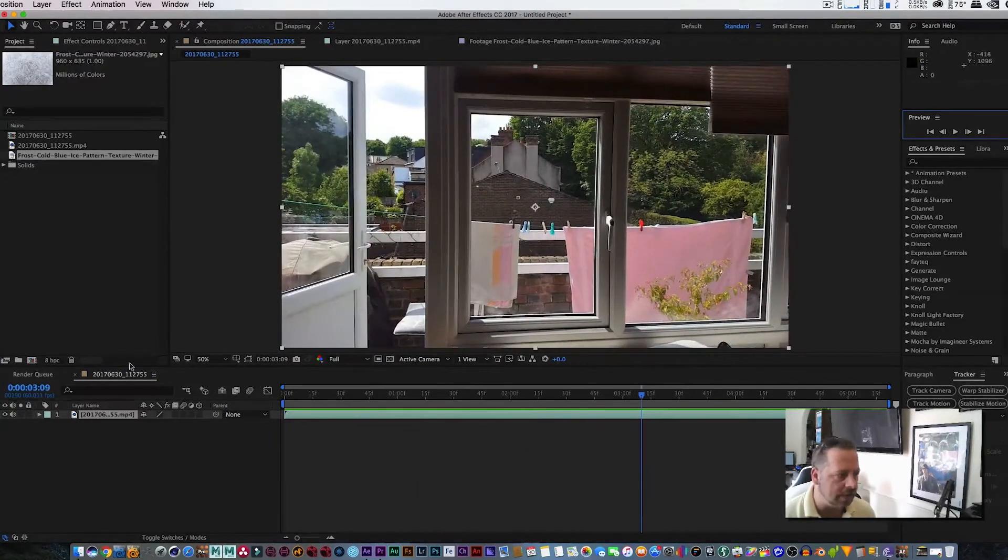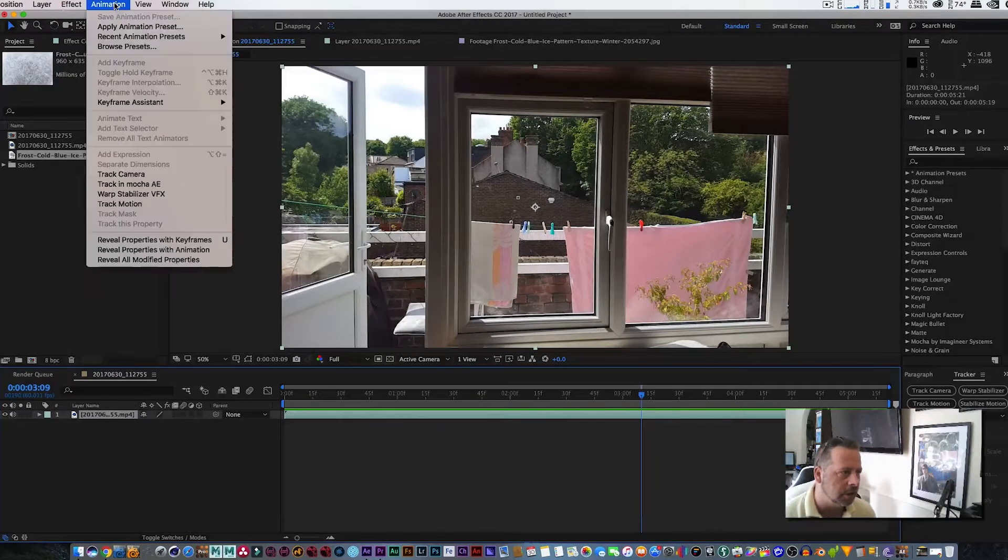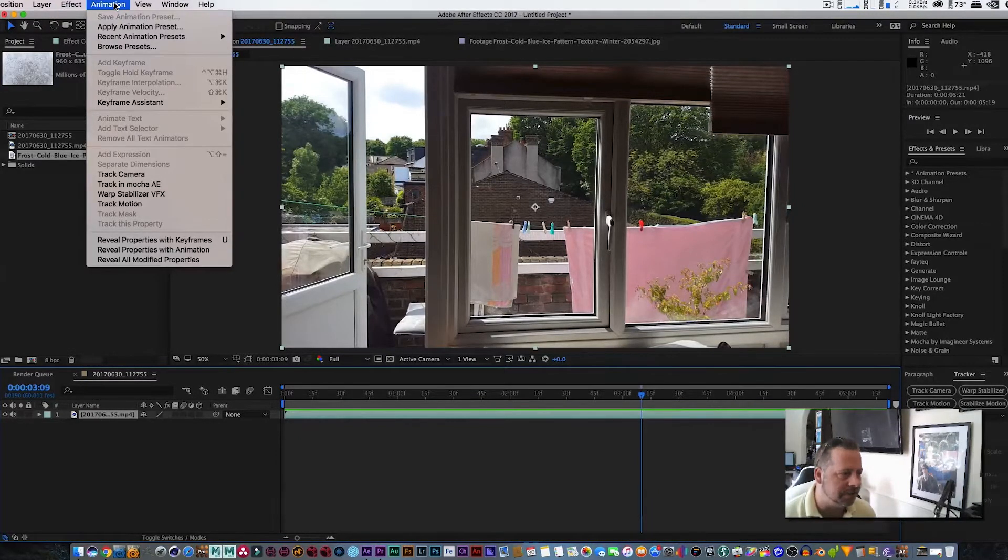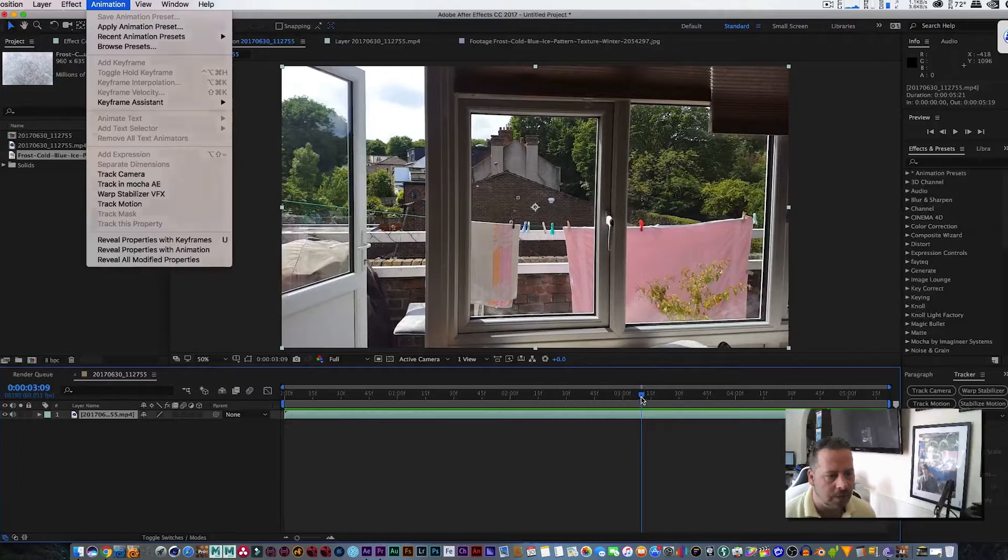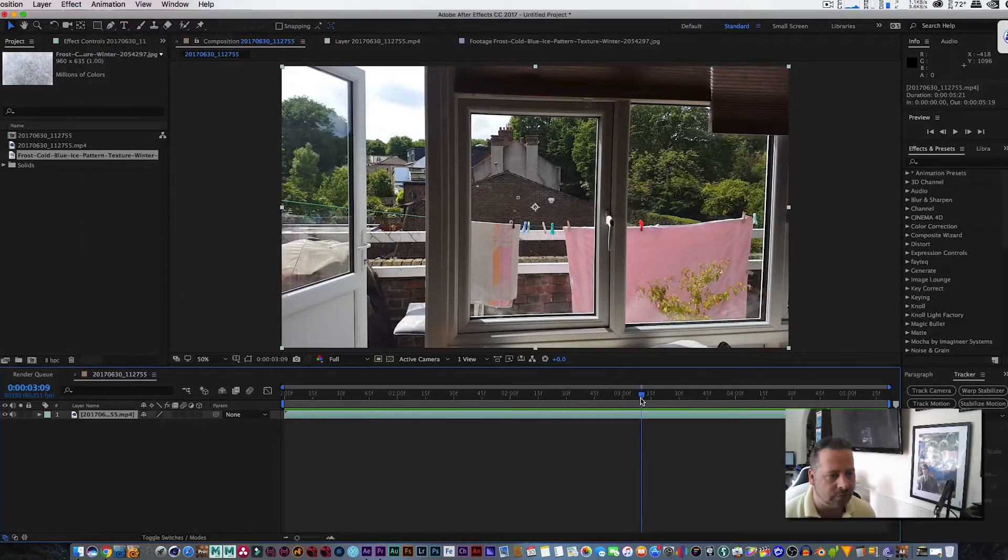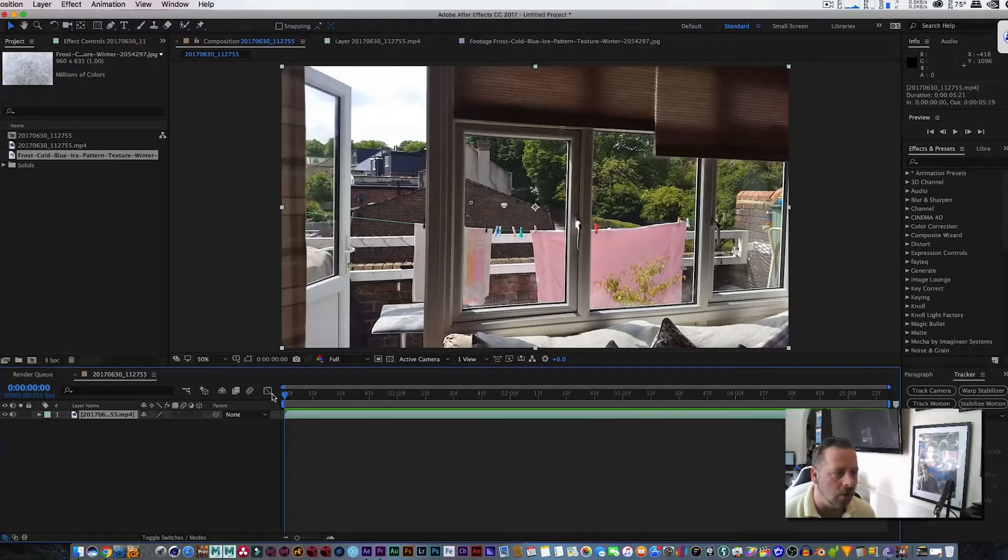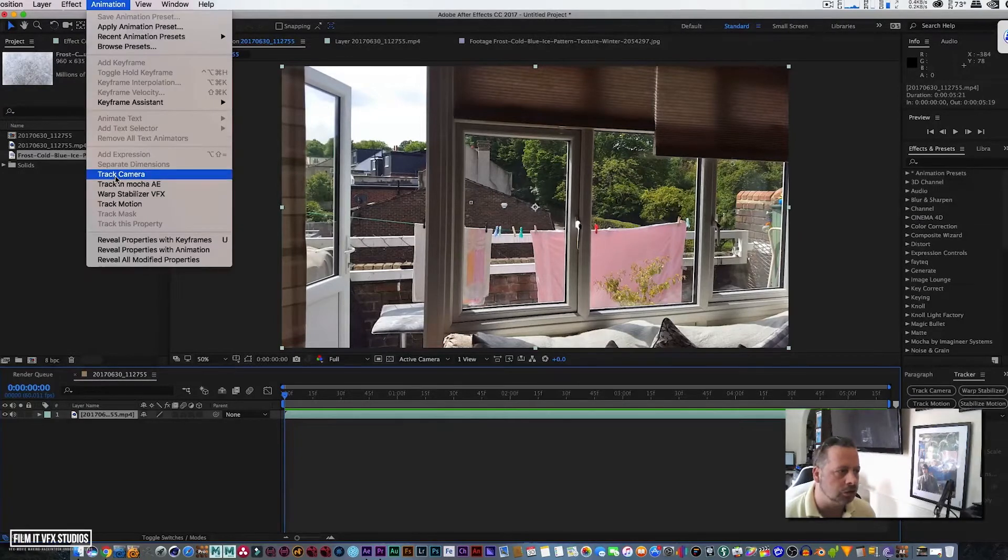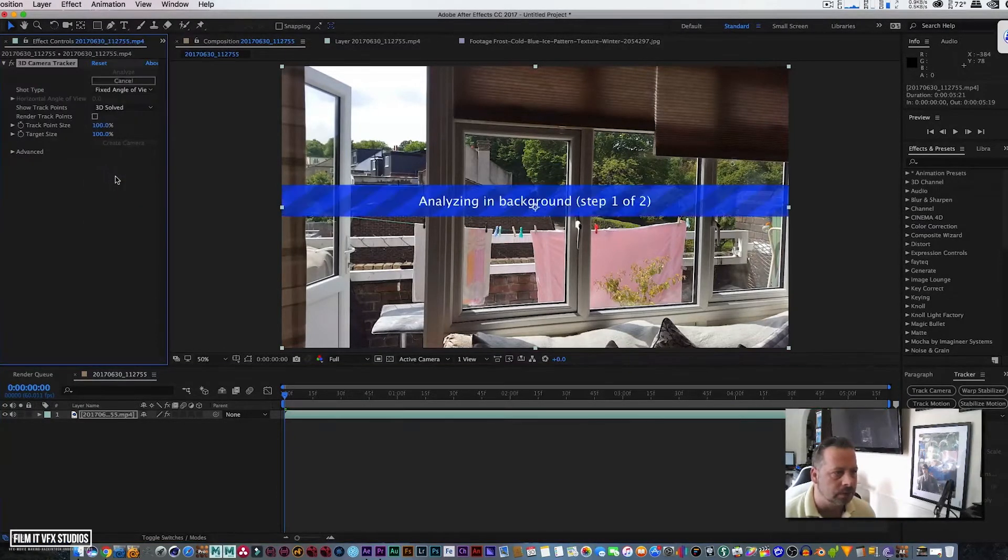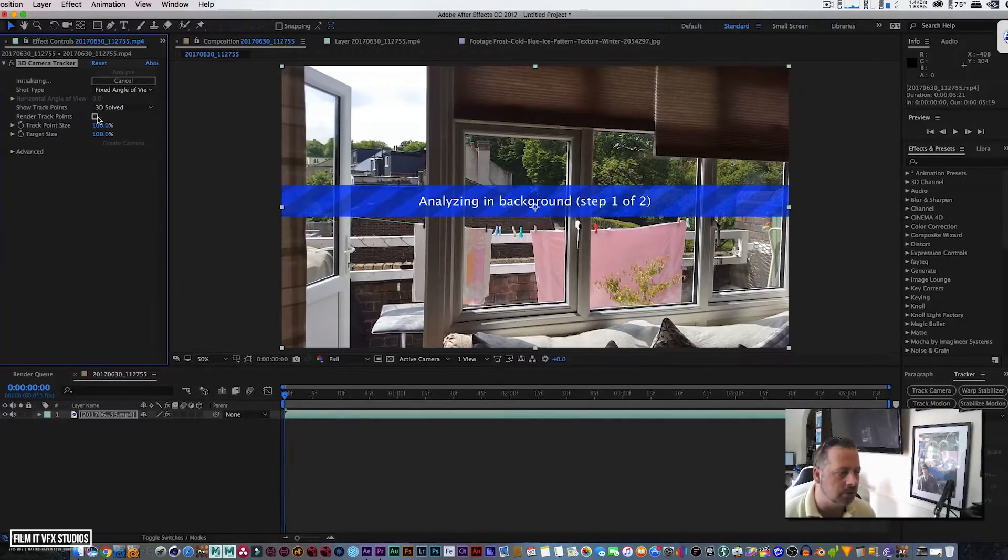So firstly we need to track this footage. I will add this footage in the description below for you guys to play around with. Let's just bring our time bar all the way to the beginning and let's go to Animation and Track Camera.